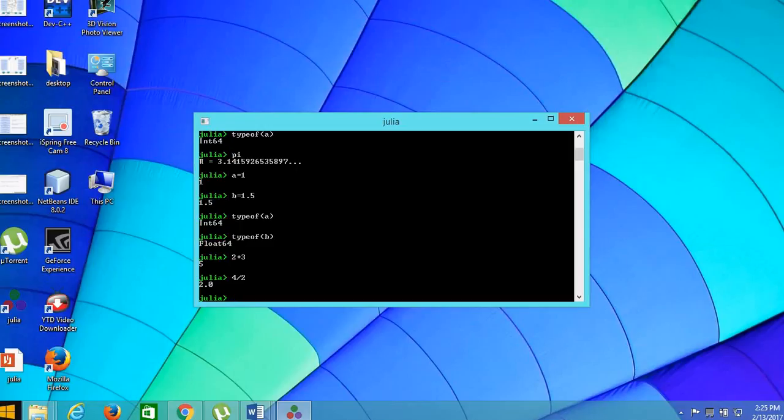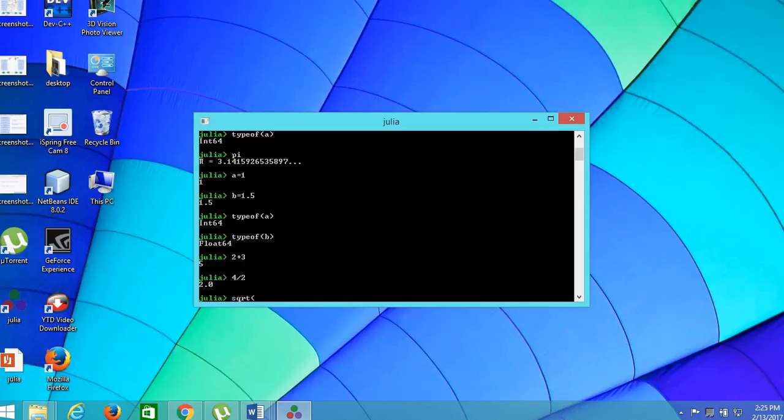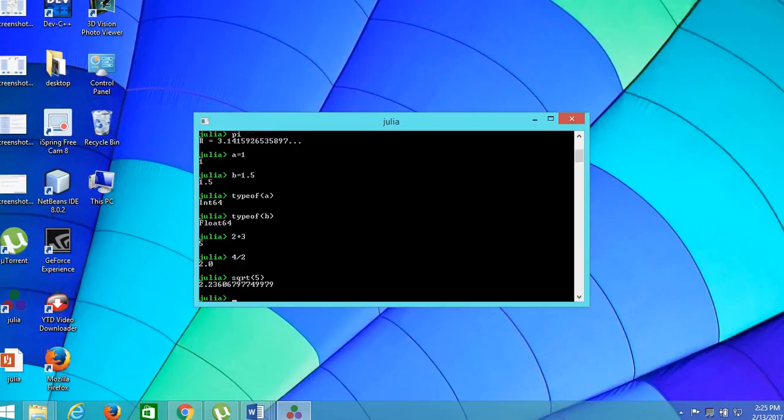And then we can also use predefined functions in Julia. For example, sqrt(pi). The sqrt(pi) is being displayed. Thank you.